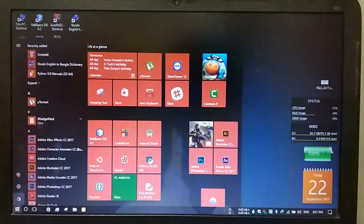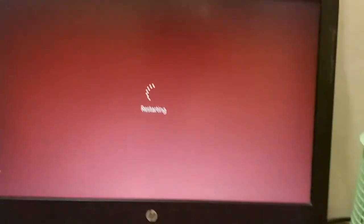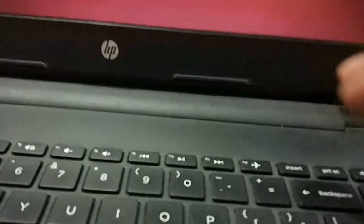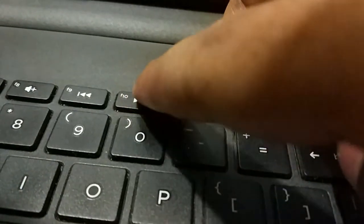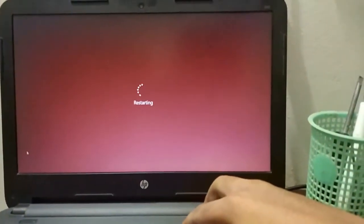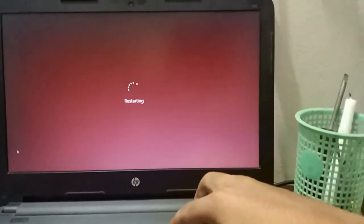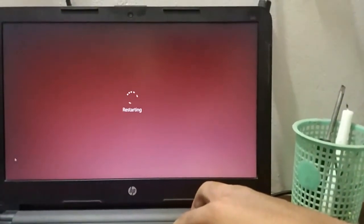Hello viewers, today I'll show you how to enable VT-x. Restart your computer and press F10 on your keyboard. Hold F10 and wait for the restart. When restarting, the screen will be fully black.